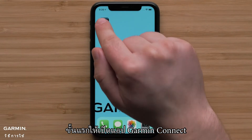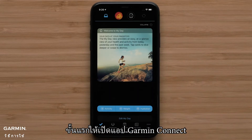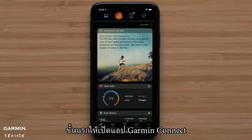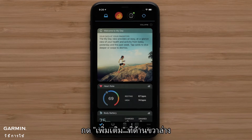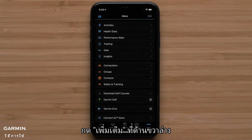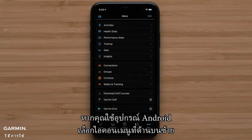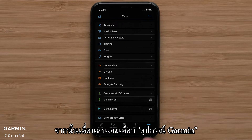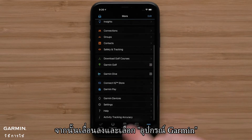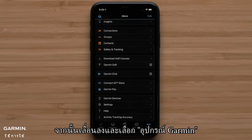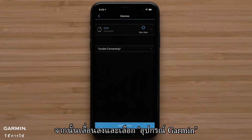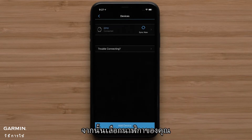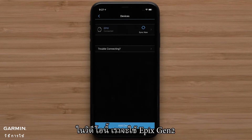First, open the Garmin Connect app. Now press More on the bottom right. If you are using an Android device, select the Menu icon in the top left. Then scroll down and select Garmin Devices. Then select your watch. In this video, we will be using an Epyx Gen 2.